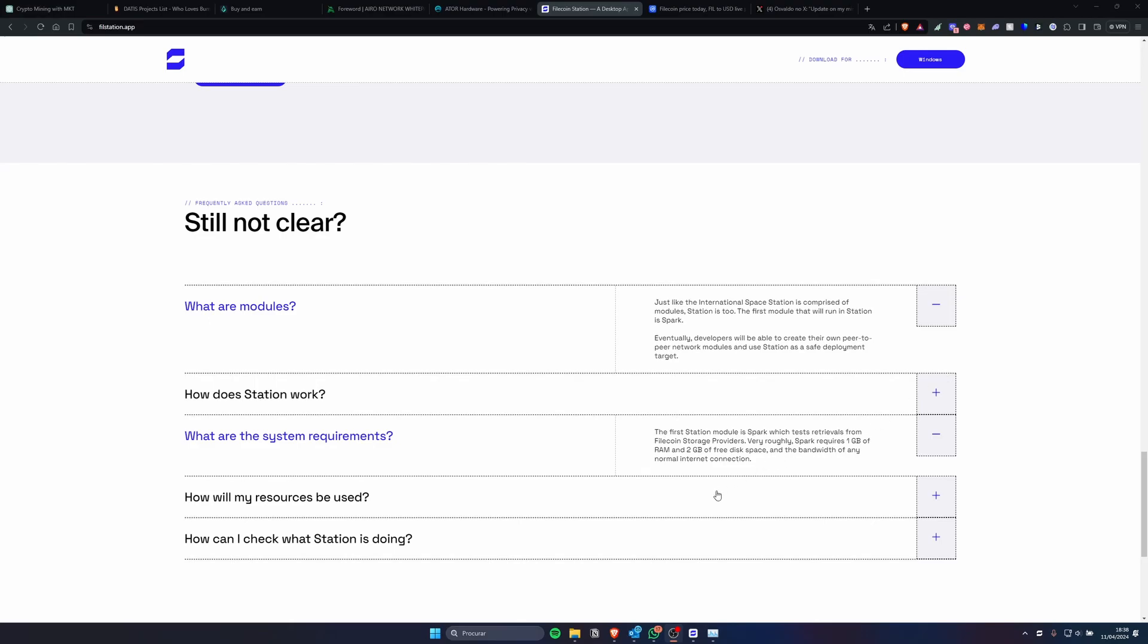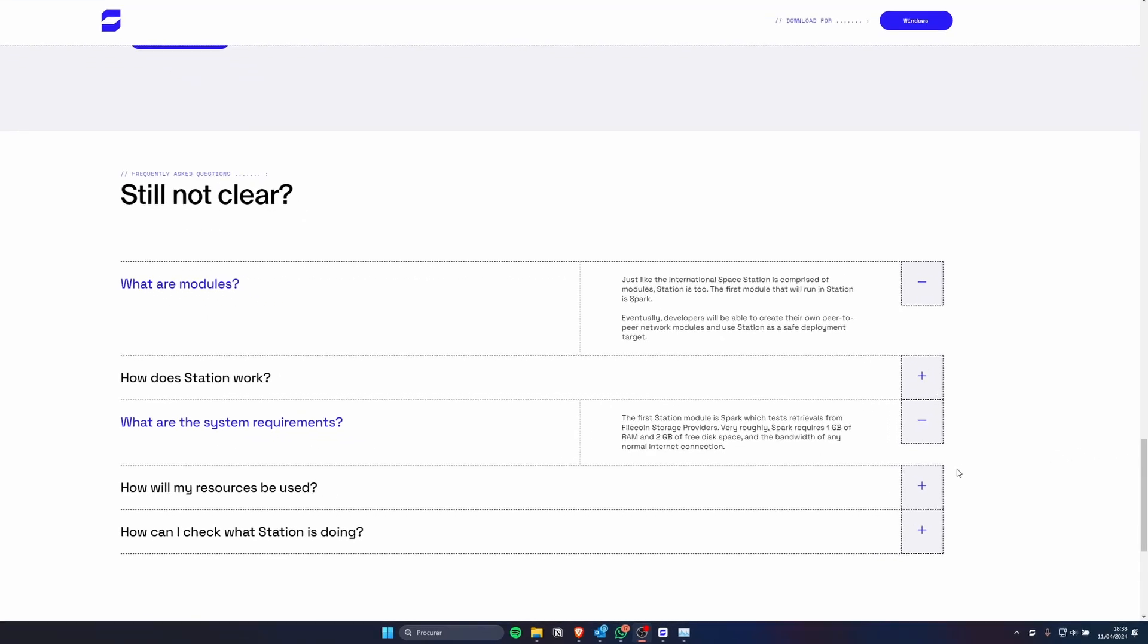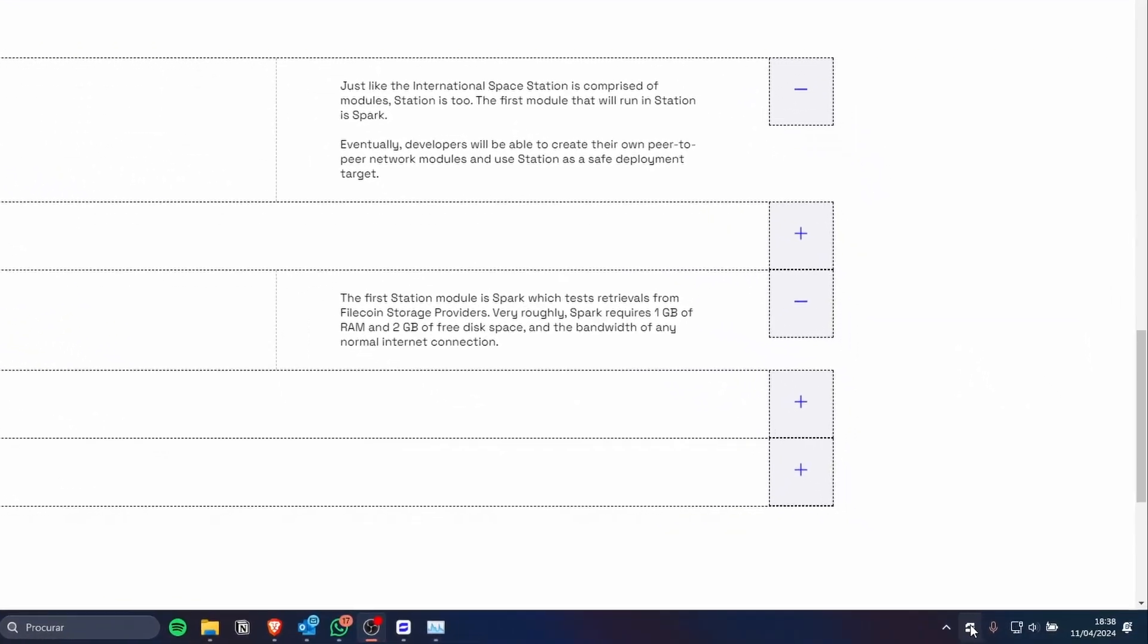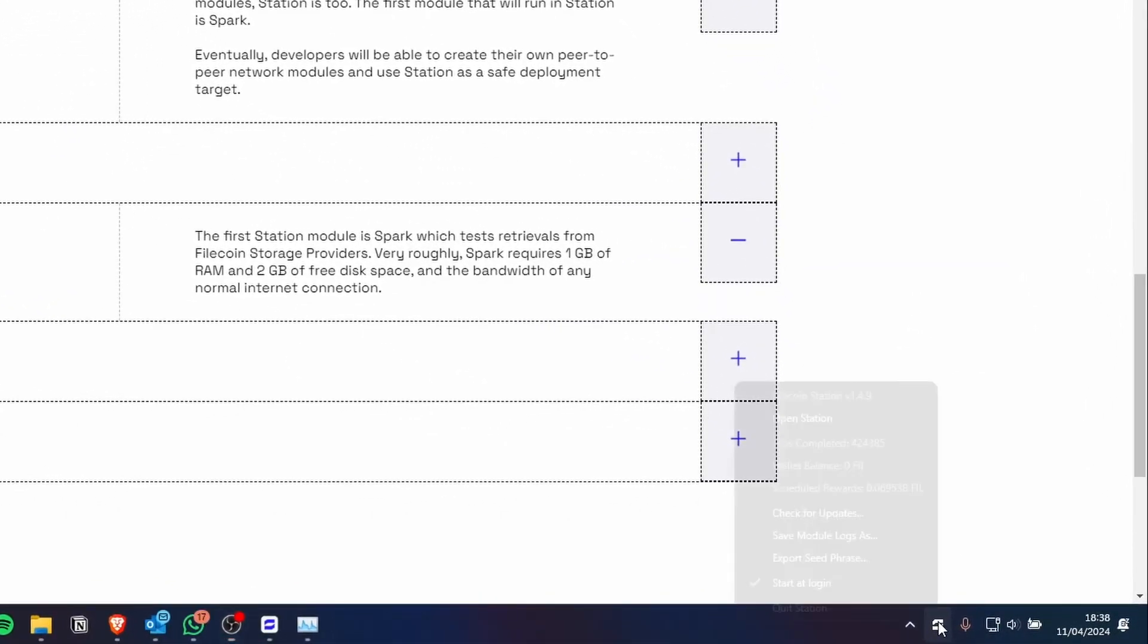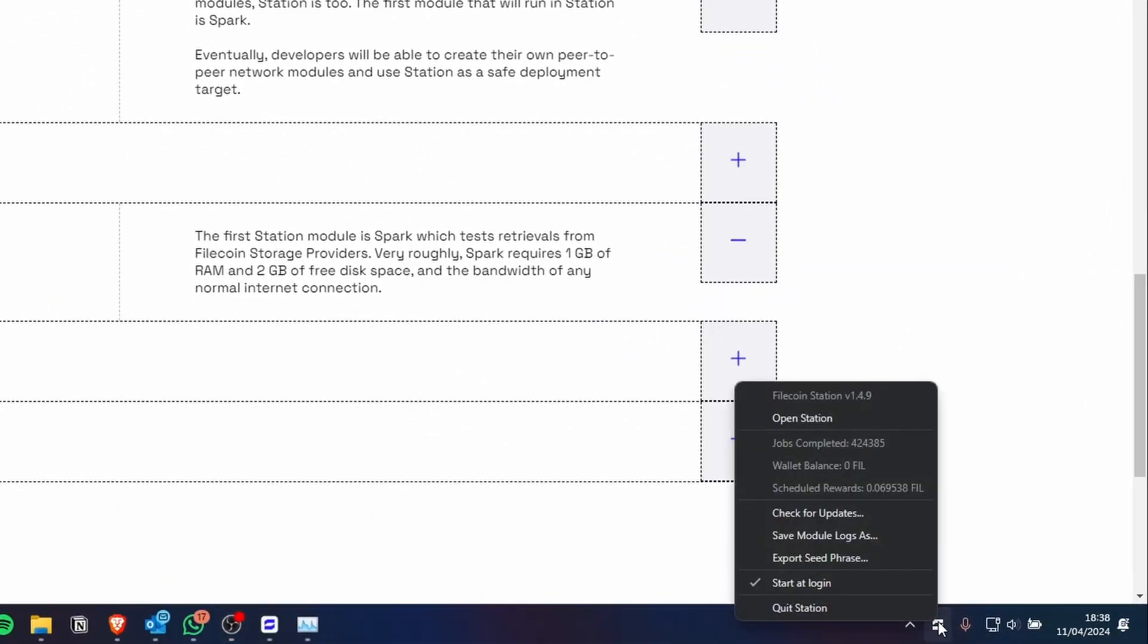The first station module as I said is called Spark and only uses one gigabyte of RAM, two gigabytes of free space and some bandwidth. You can see here in the corner of my screen I have the Filecoin station running.